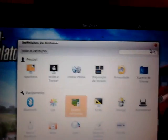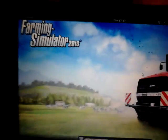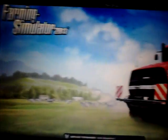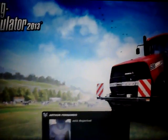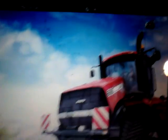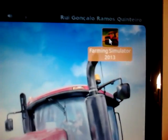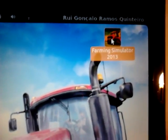And when it's done, you just open your account on Linux, and then you go to play Farming Simulator here.